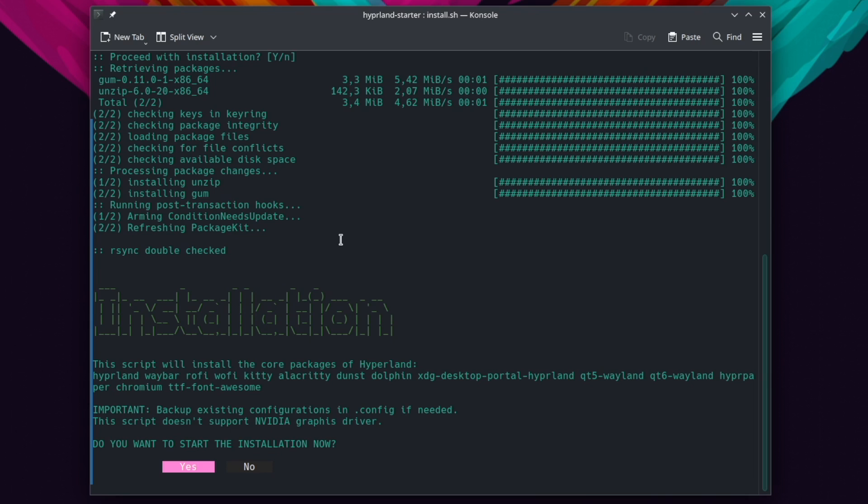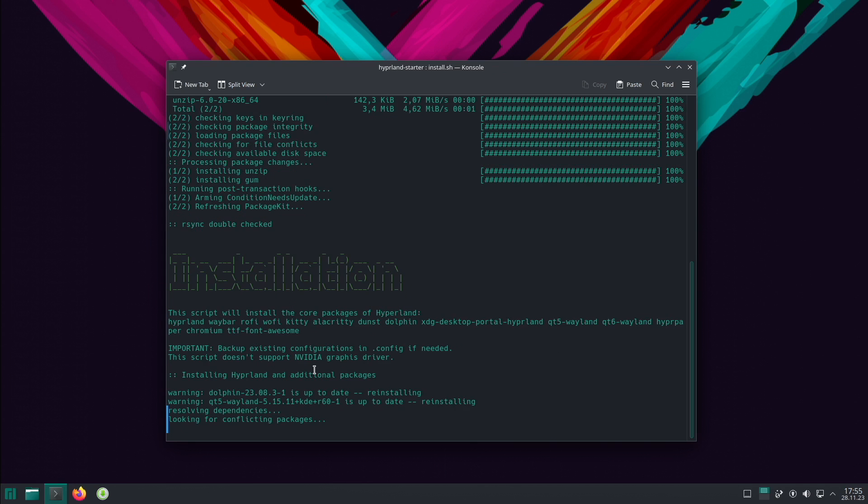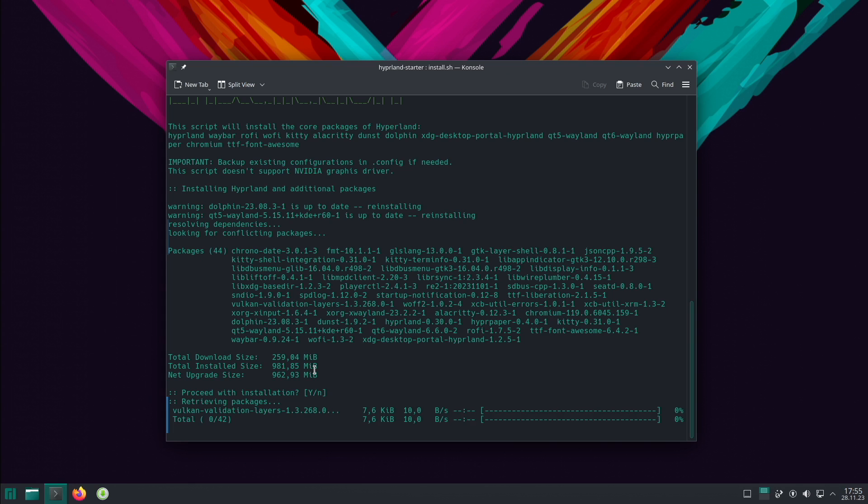Here I can confirm now the start of the installation. You see that the packages Hyperland, Waybar, Rofi, Wofi, Kitty, Alacritty, Dunst, Dolphin, XDG desktop portal Hyperland, Qt5 Wayland, Qt6 Wayland, and Hyperpaper plus Chromium and TrueType Font Awesome will be installed with that script. I confirm the installation with yes. And I confirm the installation of the packages also with yes.